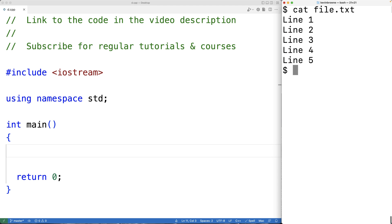The way we're going to solve this problem is that we're going to read the file one line at a time. We're going to store the string for each line into a vector of strings. Then we're going to write all those strings in the vector back to the file, except for the one line that we want to delete. That will give us the file with that line removed.